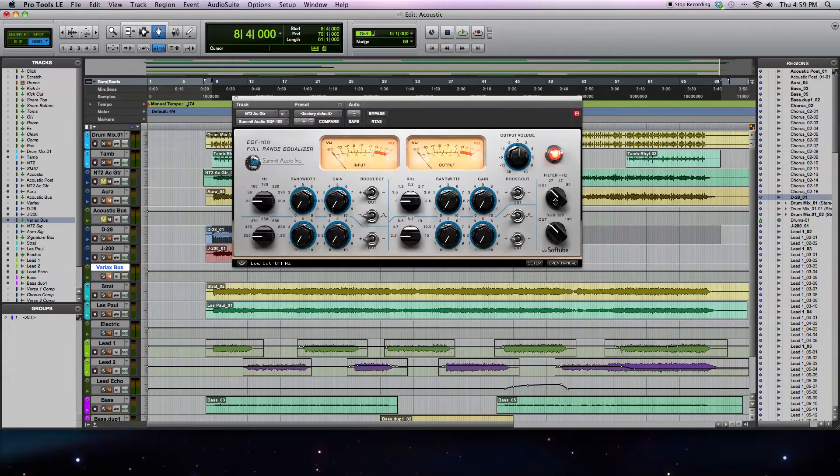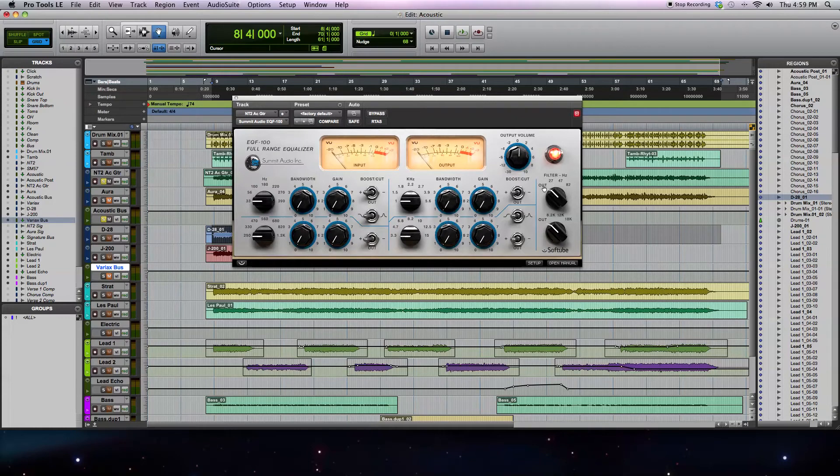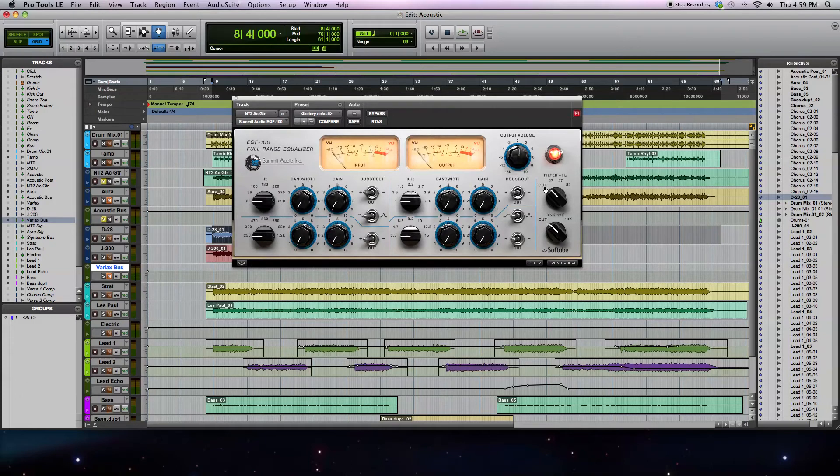The first thing with the plug-in is that there's a high-pass filter going on over here, and it has four different settings. You have out, which means there's no processing or no high-pass filtering going on. Then you have three different frequencies: 27Hz, 47Hz, and 82Hz.